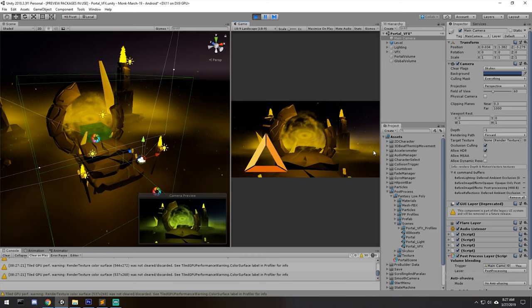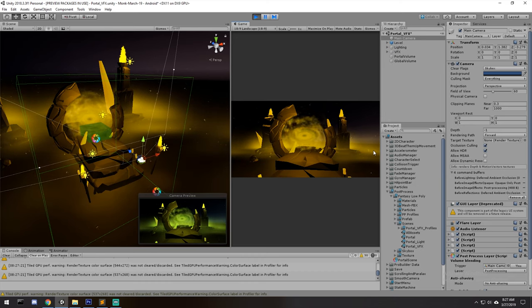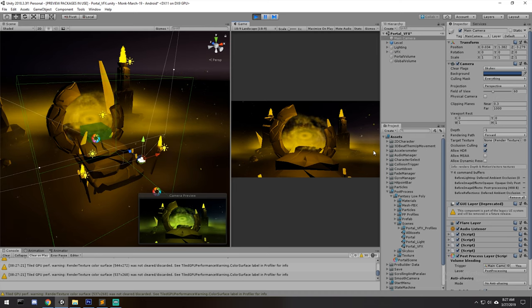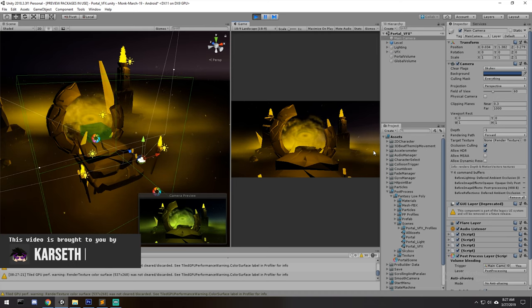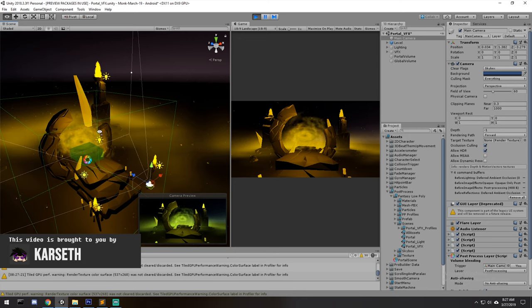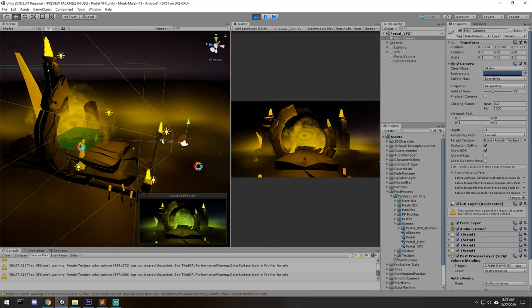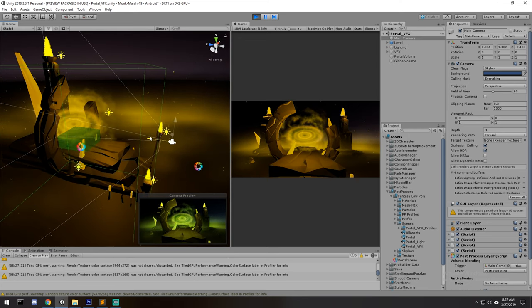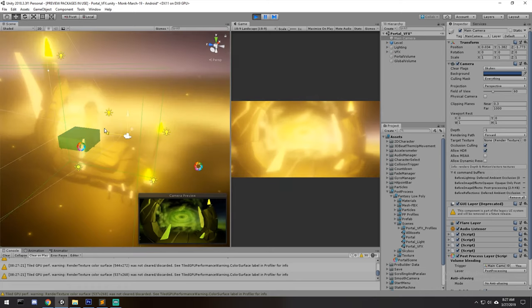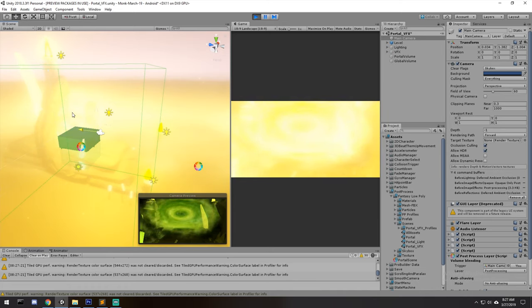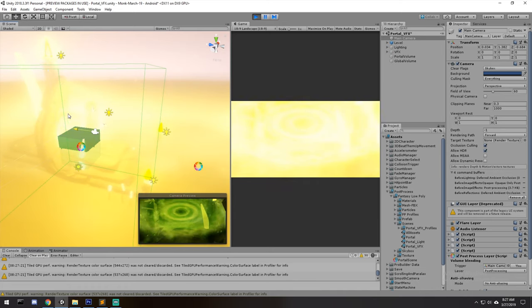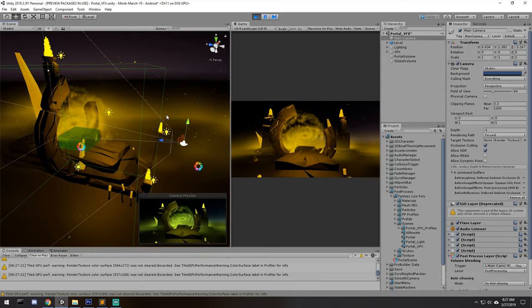Today we're having a look at how we set up the post-processing package — that's the Post-Processing Stack version 2. We also look at transitioning between two different profiles. Over here I'm running a global profile, which is why you see things a little bit yellow. As I enter this box, we now enter with a nice little bloom effect and we can head right inside of the portal. That's what we'll be looking at today, so let's get right into it.